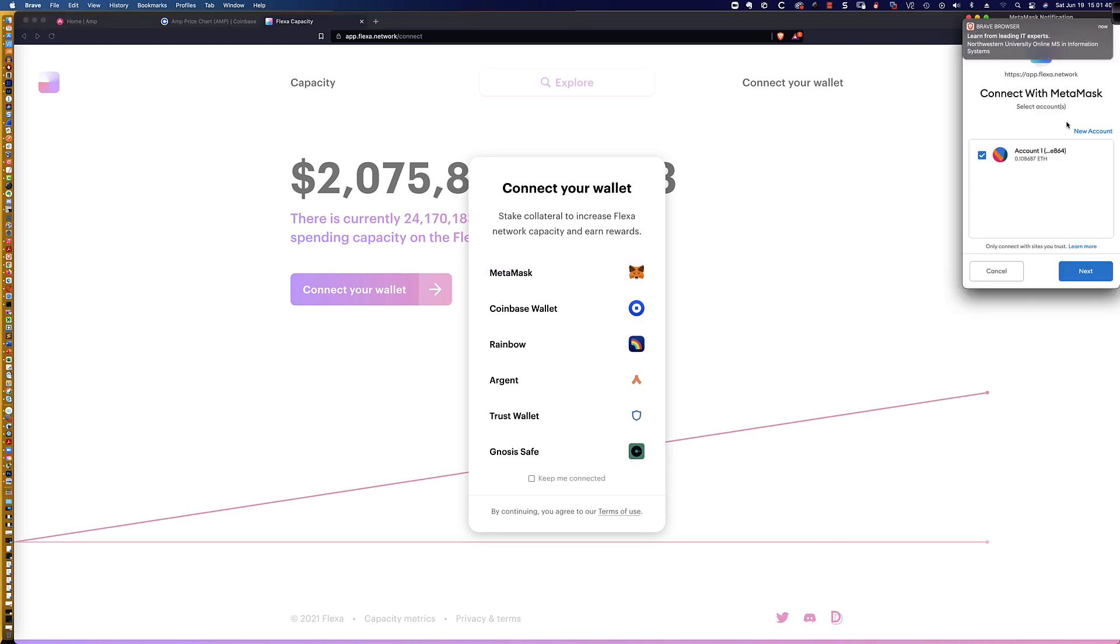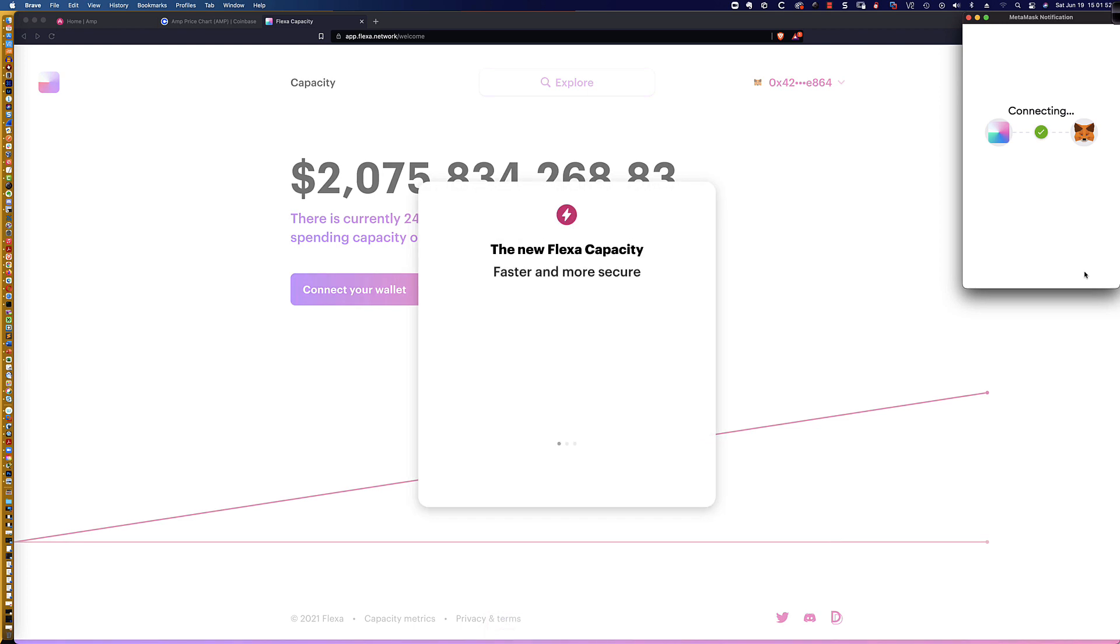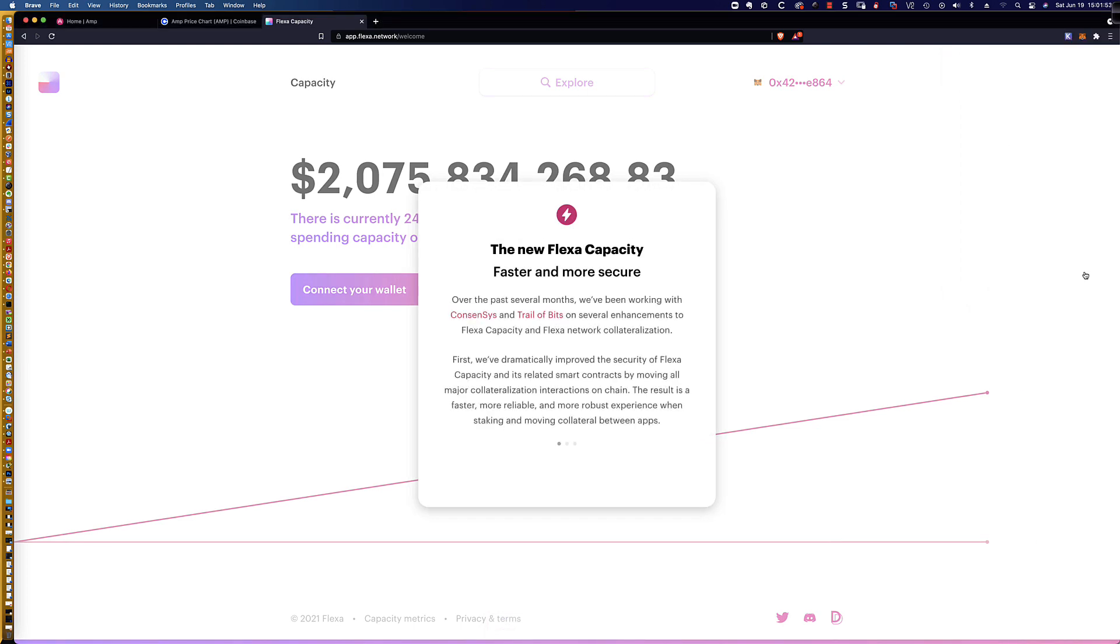So I'm going to click on that. It's going to ask me, hey, are you sure you want to allow this? I'm going to go ahead and say next, because I absolutely, and let's get rid of that Brave browser ad there.